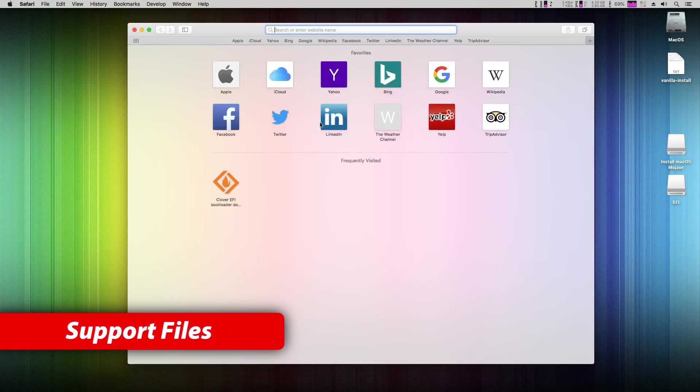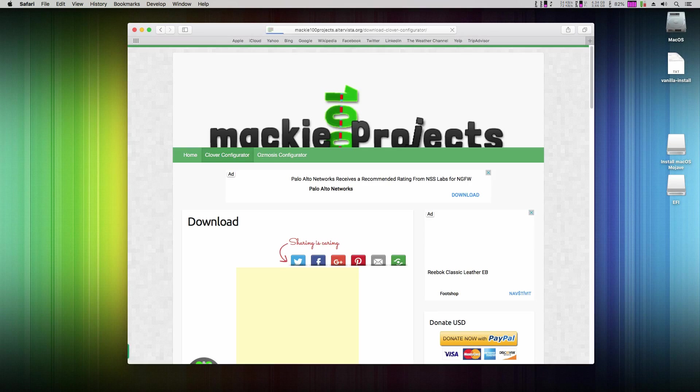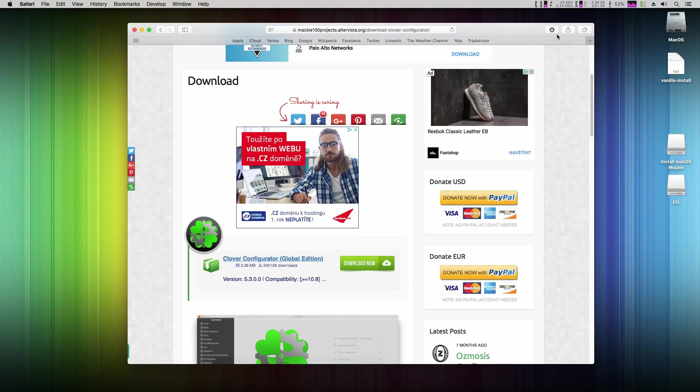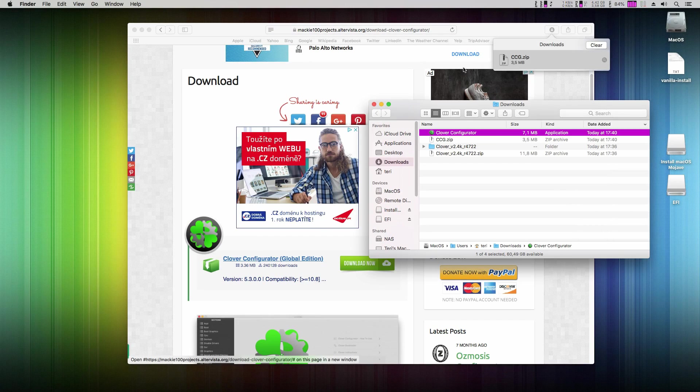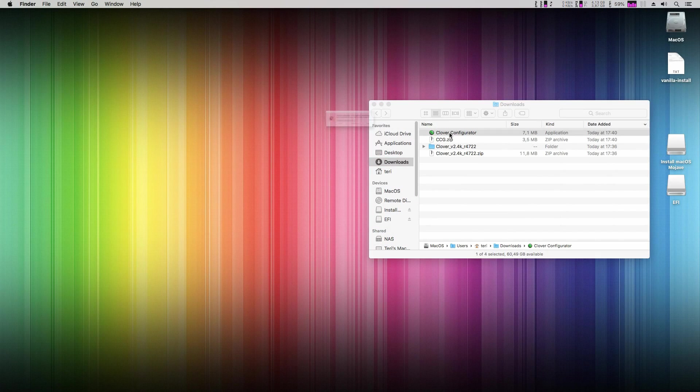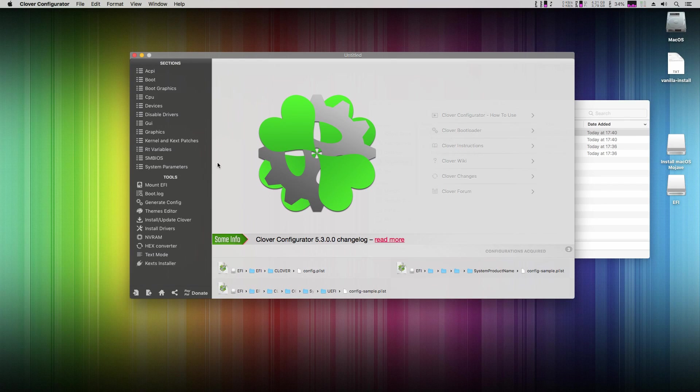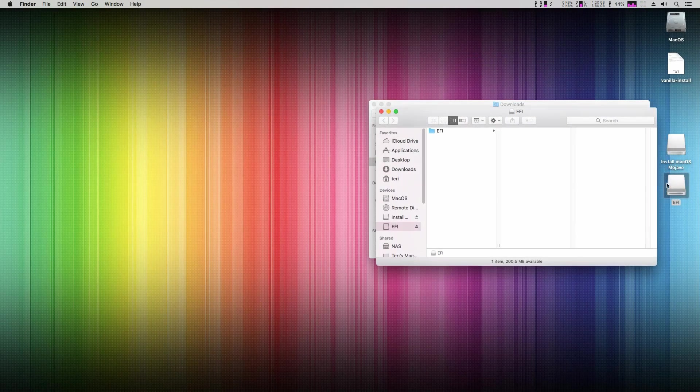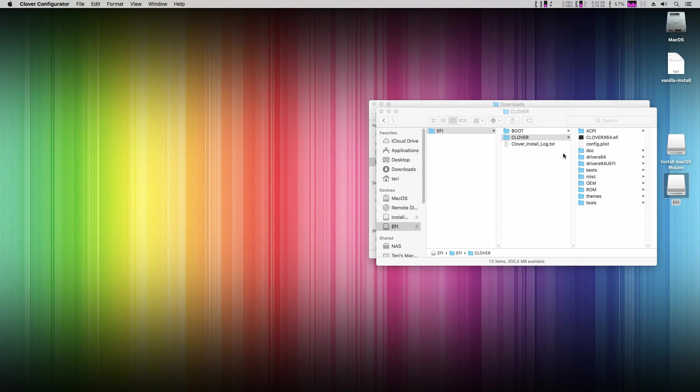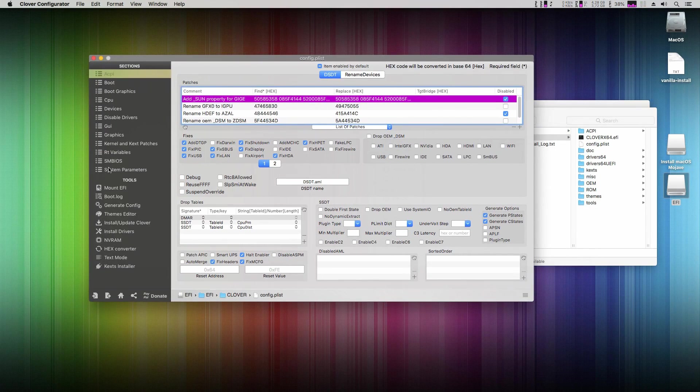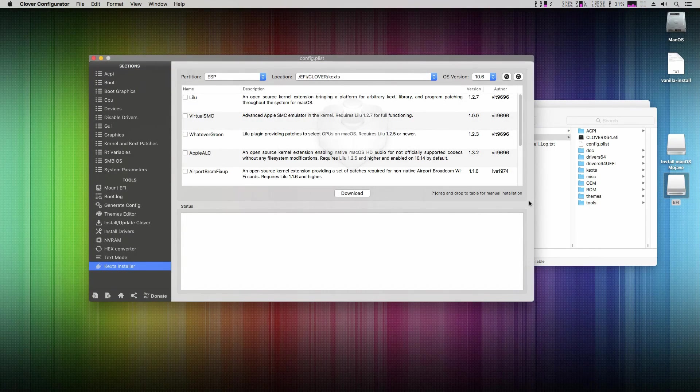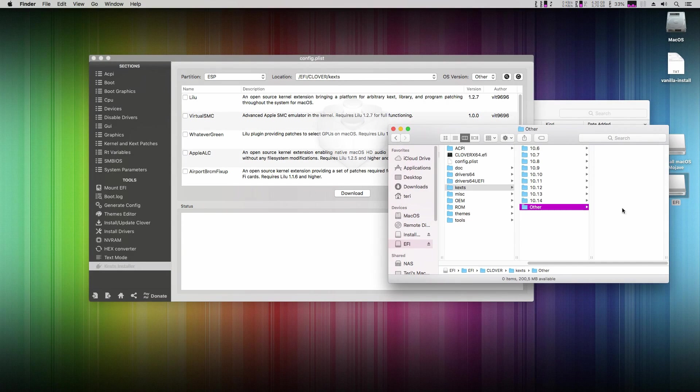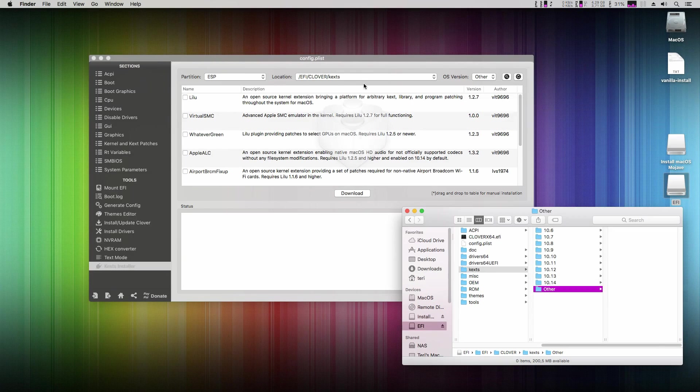For easier configuration download clover configurator app from this page. Again double click to unzip it and open the clover configurator now. If you get safety error then choose right click and open. On your desktop you will have EFI disk. Navigate to EFI, clover, right click on config.plist and open it with clover configurator. Down left click on kext installer. Top right select other option. It will install kernel extensions to this other folder on your EFI disk partition. That's exactly what we want.